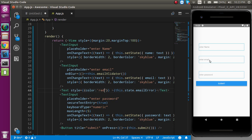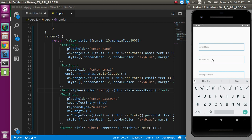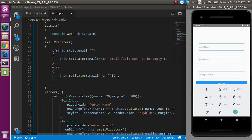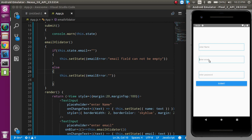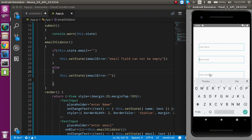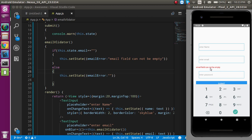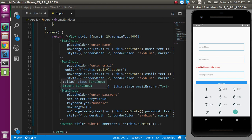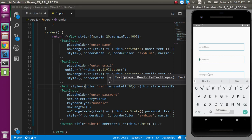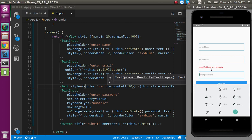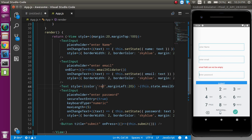So if I focus on the email field and then remove focus, it should trigger the validation. It was not working initially because I had to use double equals for the comparison. After fixing that, when I lose focus from the field, the error 'email field cannot be empty' appears. I can also add a marginLeft of 20 pixels to make it look nicer.